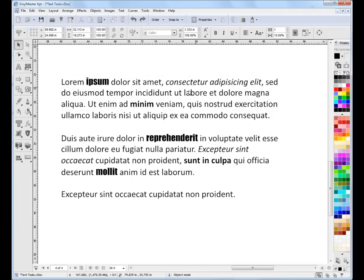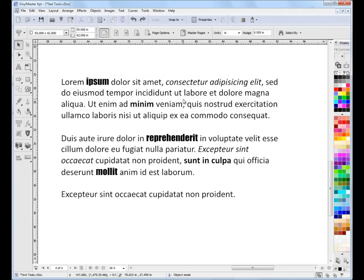Getting around text and editing text is very easy in VinylMaster — it's really not that complicated. The important thing is that you can create so many different types of text and create all sorts of intricate and detailed artwork using these text tools.